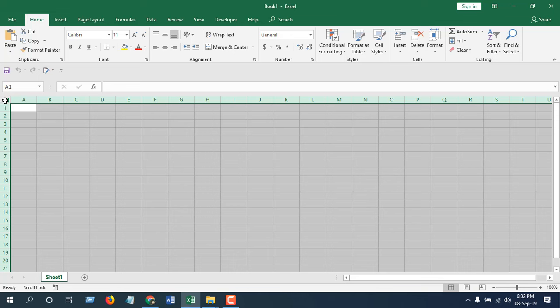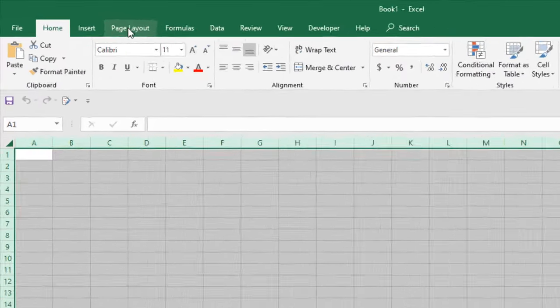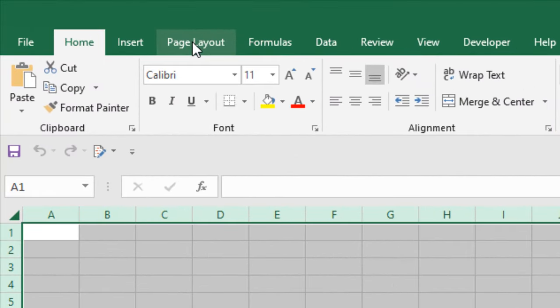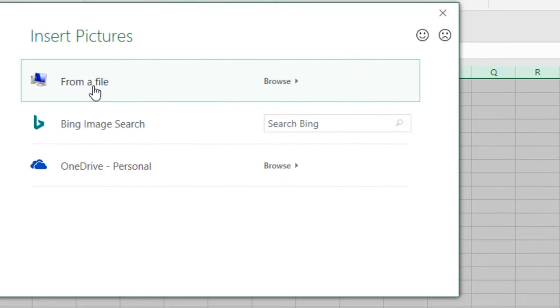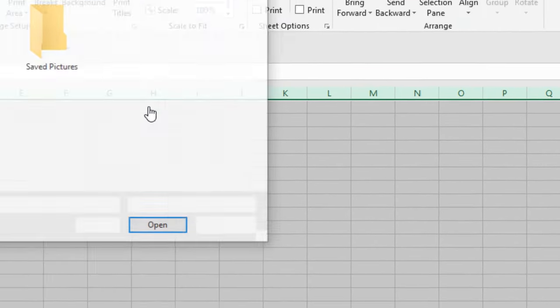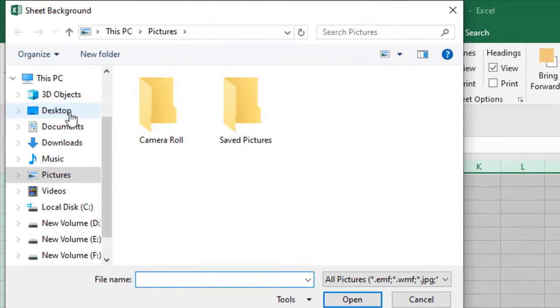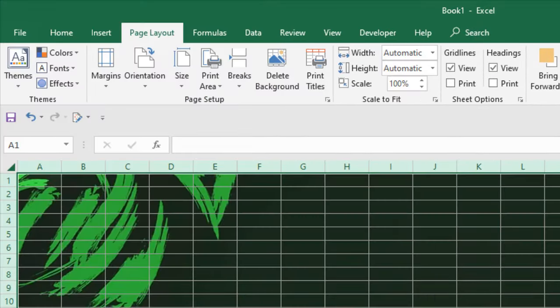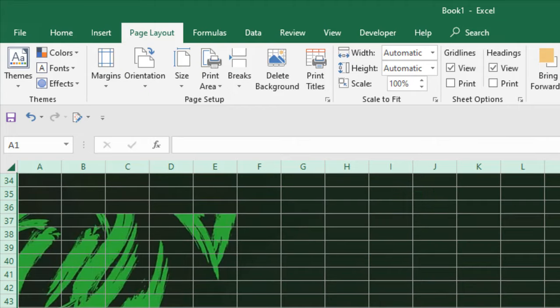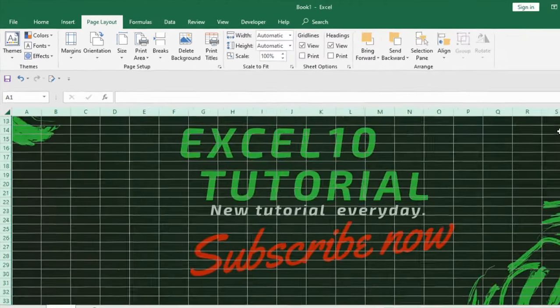You'll have to go to the page layout option, this tab, and now click on this background. Simply select your background image from your file and click insert. And see, we have changed our background image.